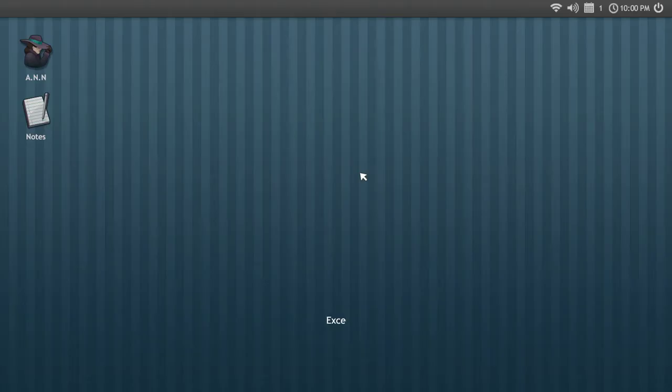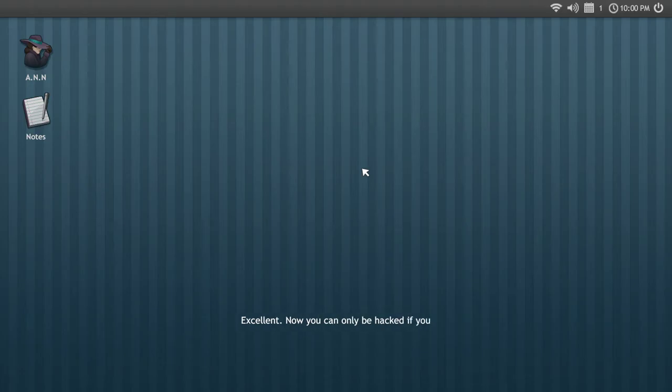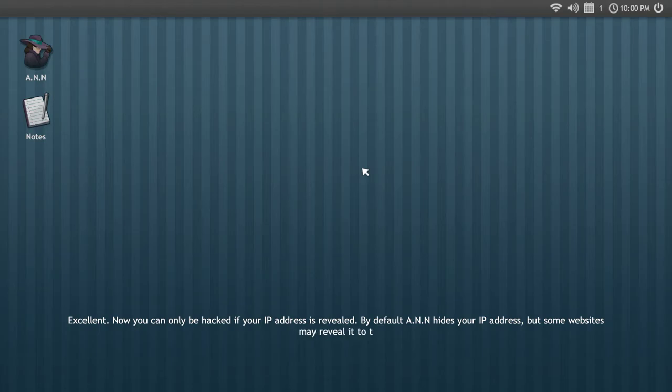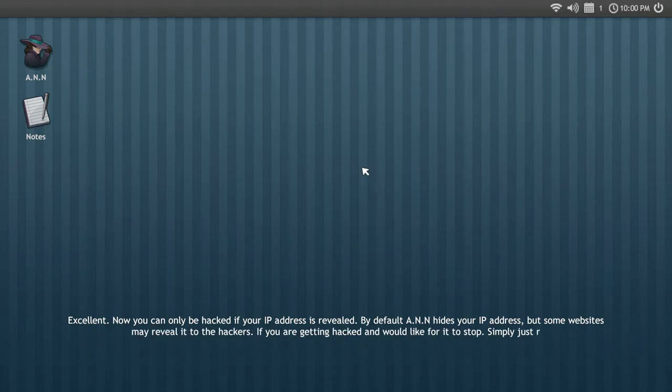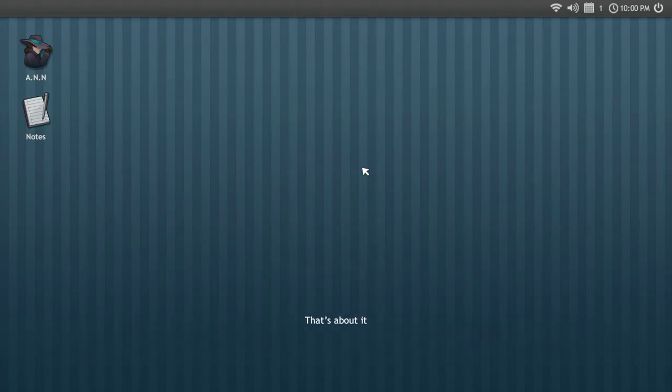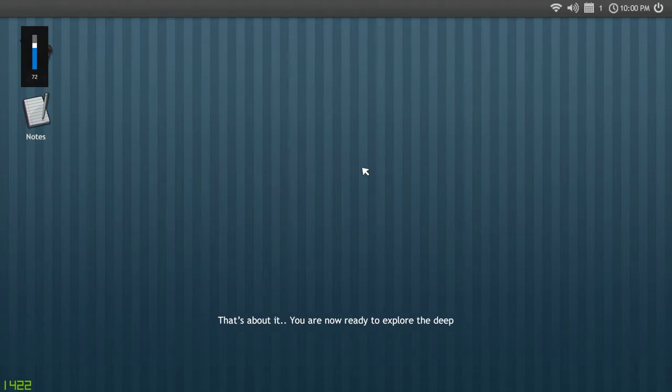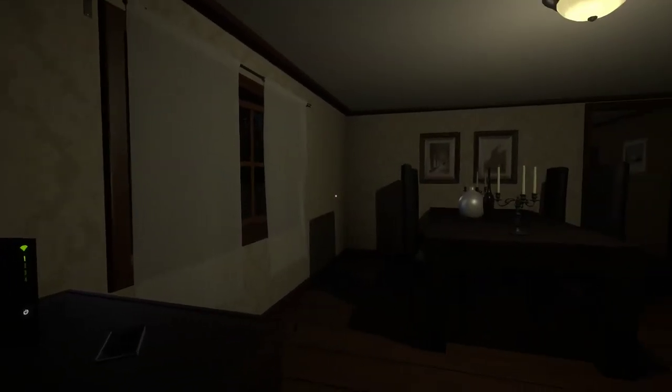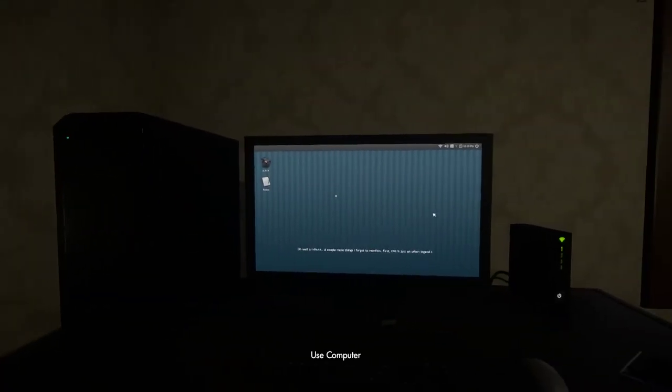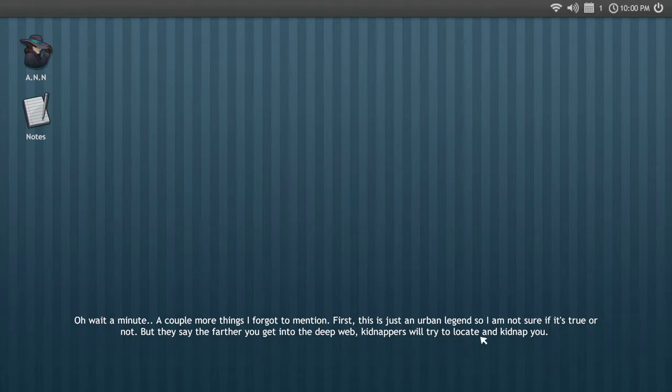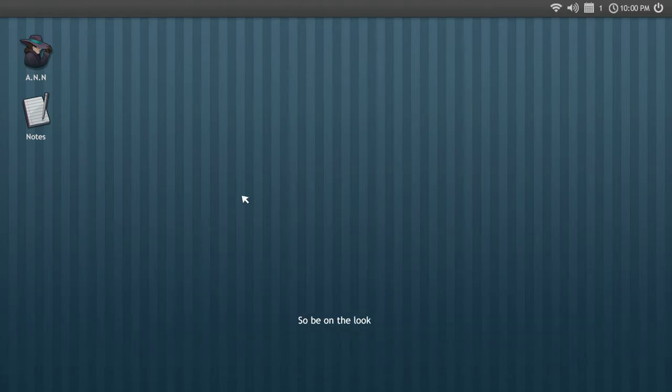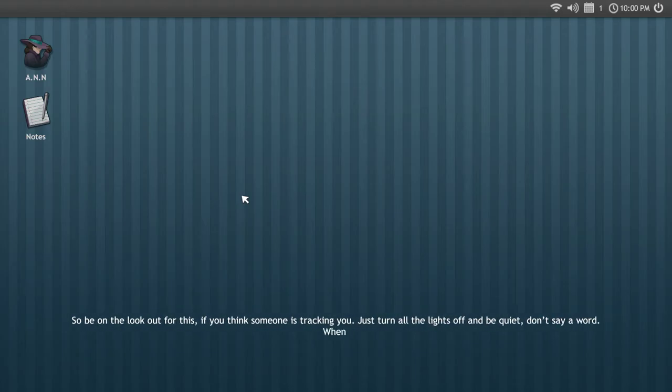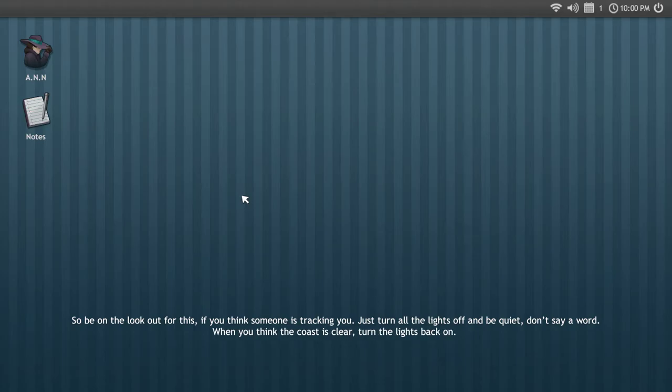Now it can only be hacked if your IP address is revealed. By default, Anne hides your IP address, but someone says they reveal it to the hackers. If you're getting hacked and would like for it to stop, simply just reset the modem. This will reset your IP address. That's about it, you are now ready to explore the deep web. Oh wait, a couple more things I forgot to mention. First, this is just an urban legend so I'm not sure if it's true or not. They say that the farther you go into deep web, kidnappers will try to locate and kidnap you.